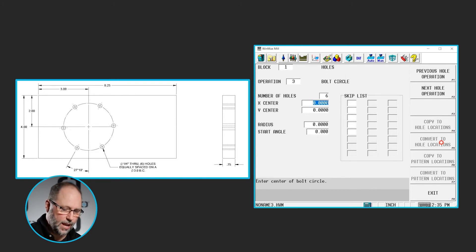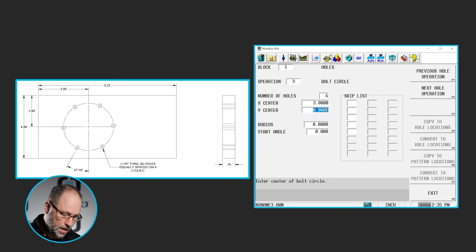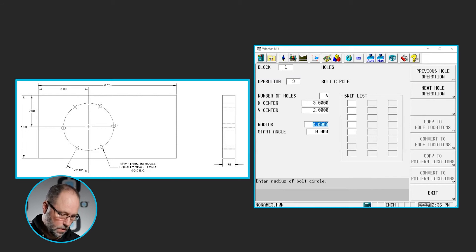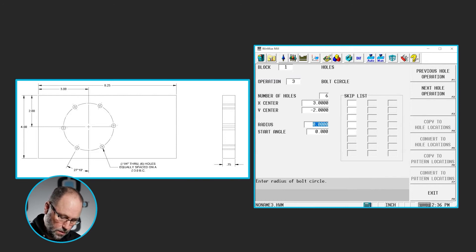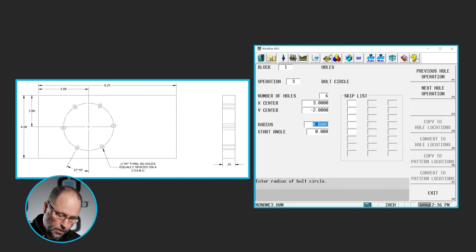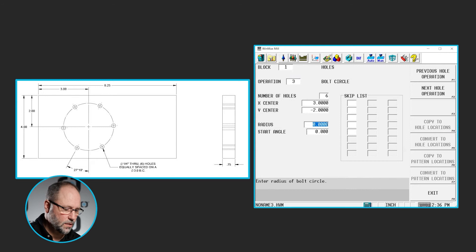The center is located by dimensions on the print: 3 inches in X, negative 2 inches in Y. The radius of that bolt circle is 1.5, since the print says they are quarter inch through holes, six of them equally spaced on a 3 inch bolt circle.